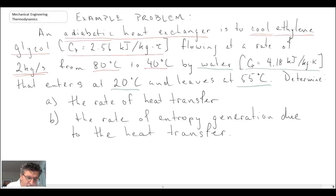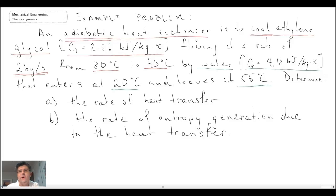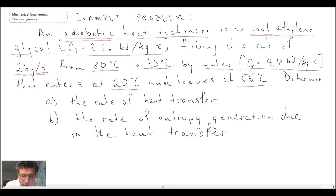Calculating the rate of heat transfer sounds like the first law, which we would want to invoke first. For the second part — entropy generation — we would use the entropy balance equation for an open system. That equation includes the mass flow rate of both fluid streams, so we'll want to calculate the mass flow rate of the water as part of the solution, even though it is not explicitly asked for.